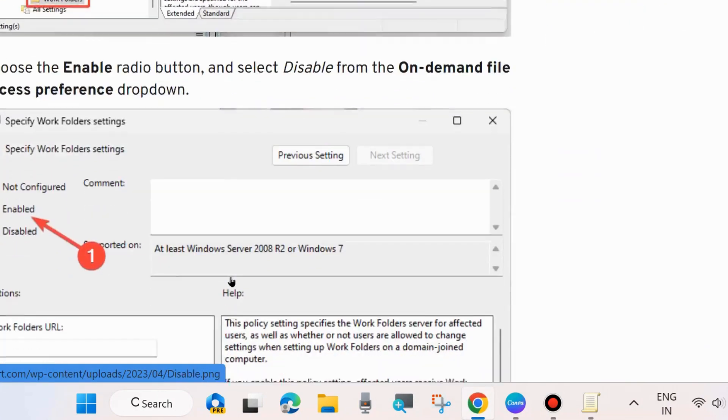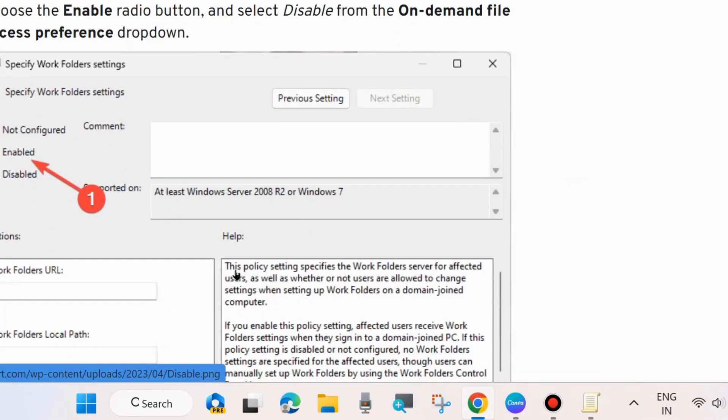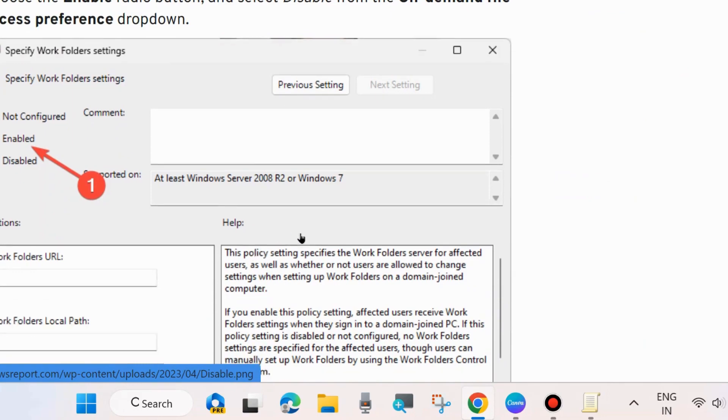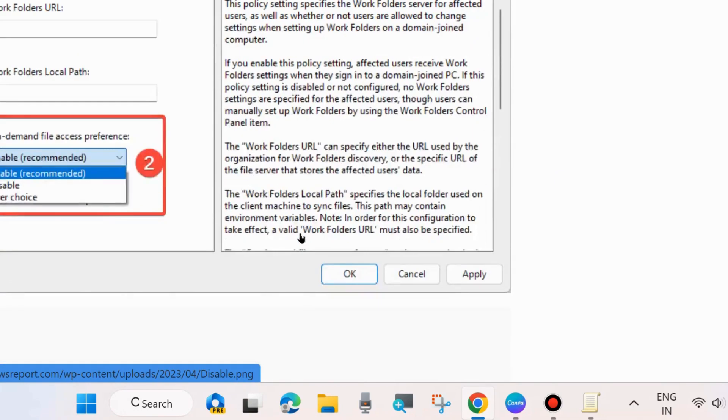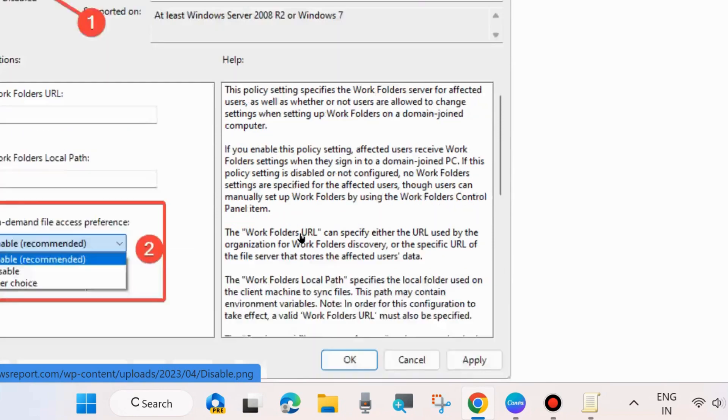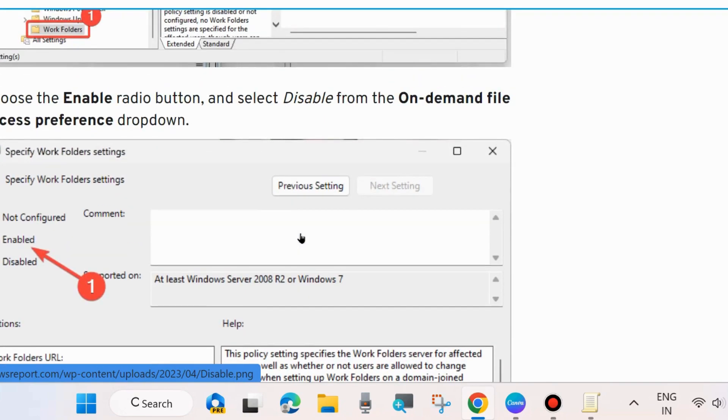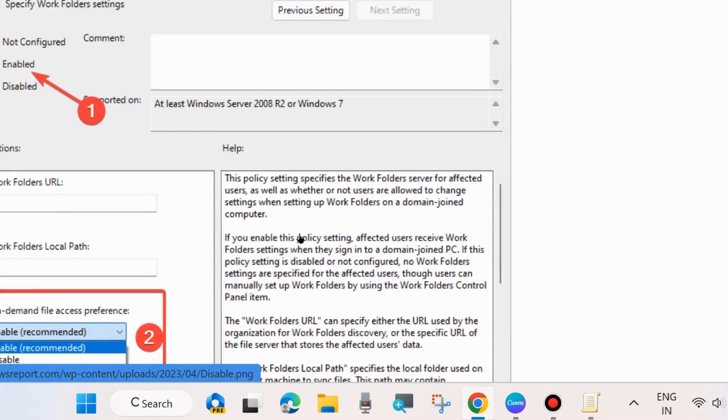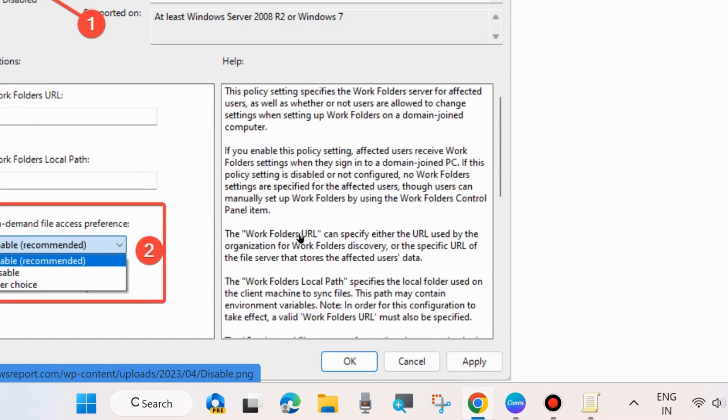Enable this feature, then go to Work Folder On Demand File Access. Here, for on-demand file access, disable this feature.